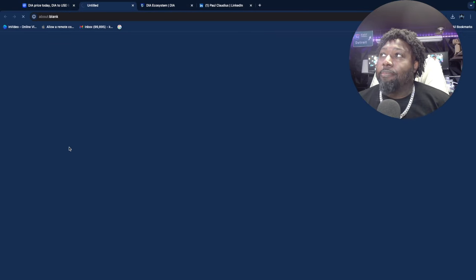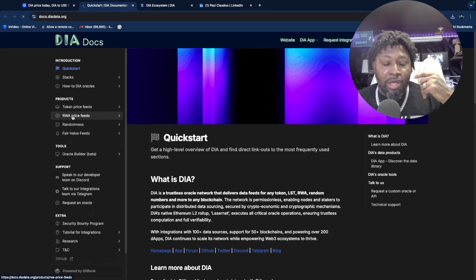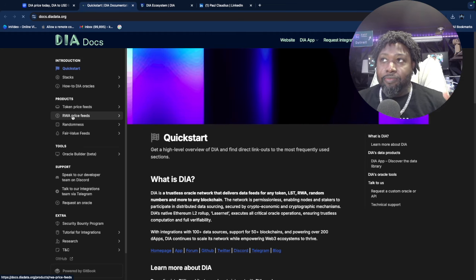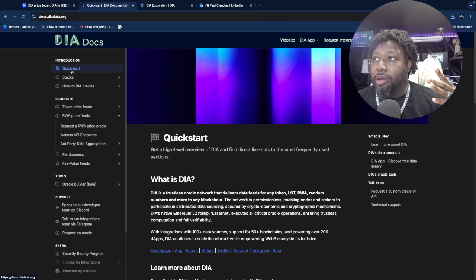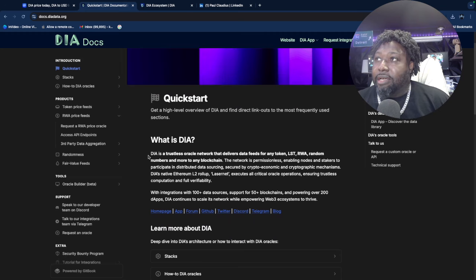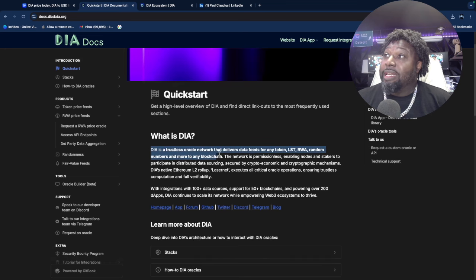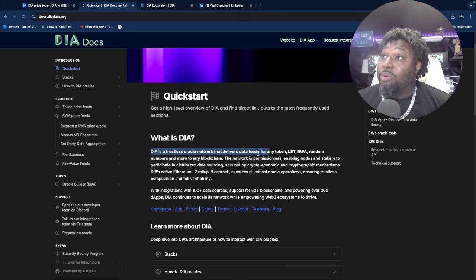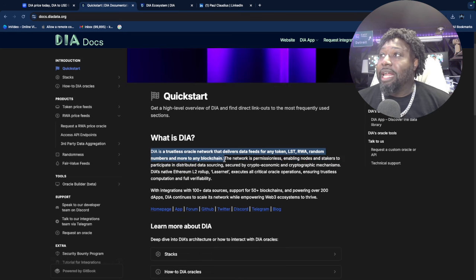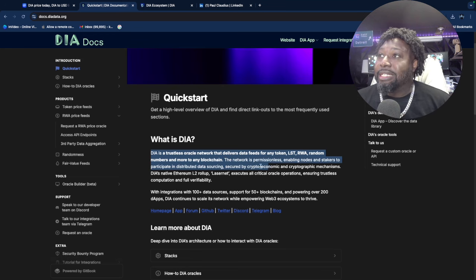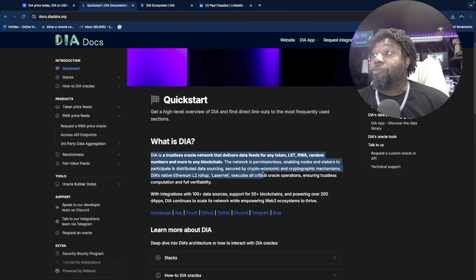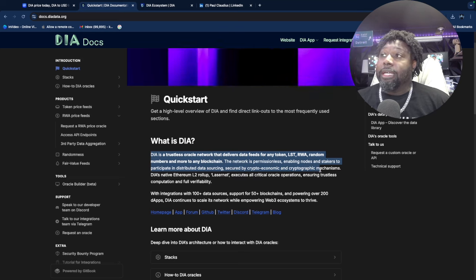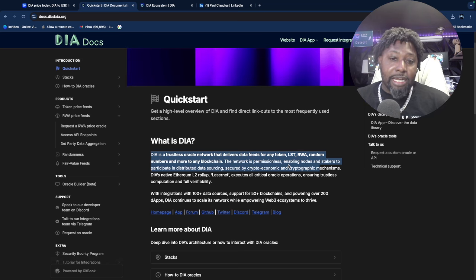I checked their white papers and saw RWA—real world assets. Look at RWA and where we're going with real world assets. This is it. This right here: What is DIA? DIA is a trustless oracle network that delivers data feeds for any token, LST, RWA, random numbers, and more to any blockchain. The network is permissionless, enabling nodes and stakers to participate in distributed data sourcing, secured by crypto-economic and cryptographic mechanisms.